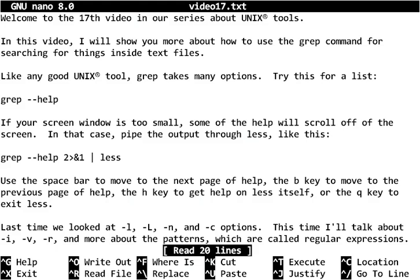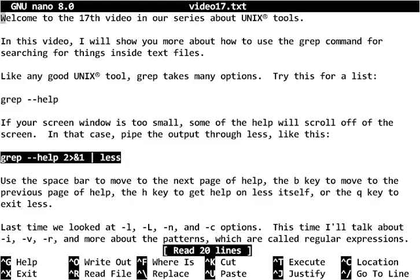Like any good Unix tool, grep takes many options, and last time I showed you you could do grep with a --help option, but everything scrolled off the screen. So we used this magic command which allowed us to use the less paginator to look at the output and scroll around.